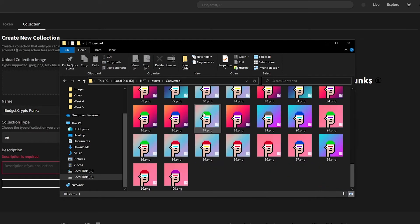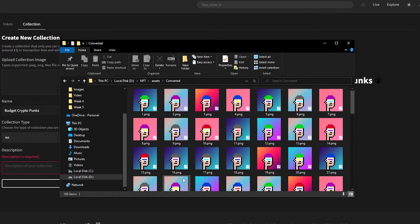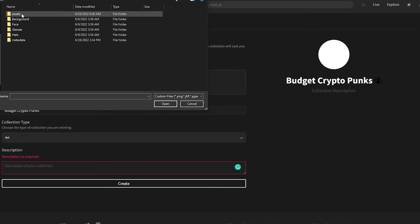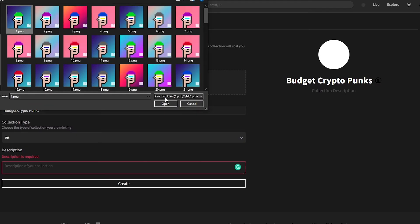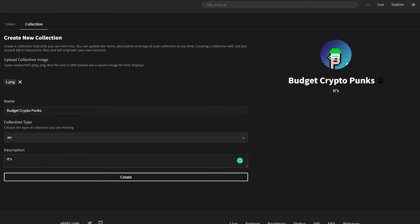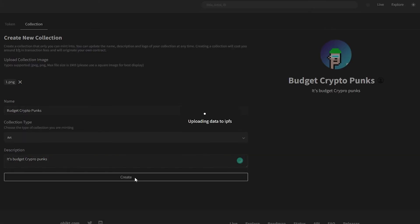All 100 NFTs are now converted. I simply click to upload them onto objkt.com — selecting one for demonstration. Then I add a description and click 'Create.'